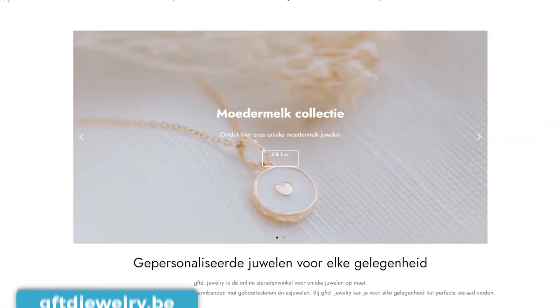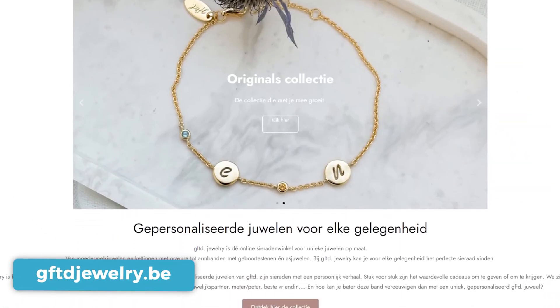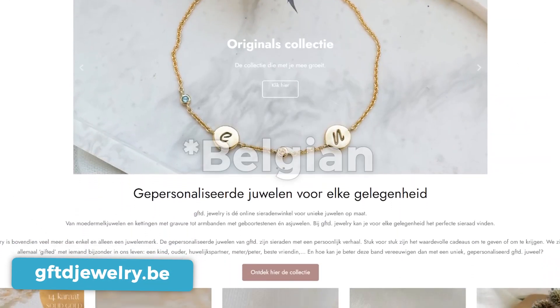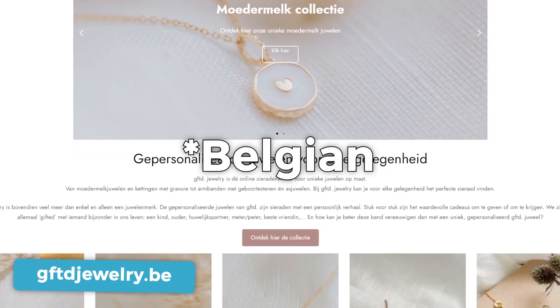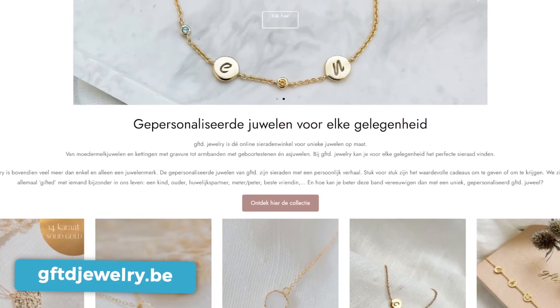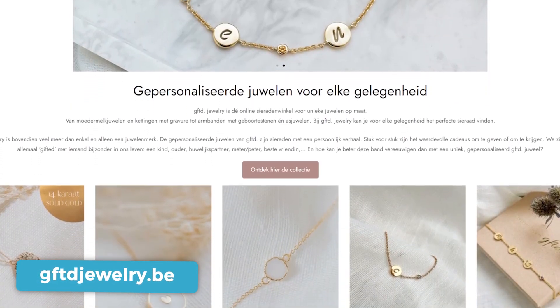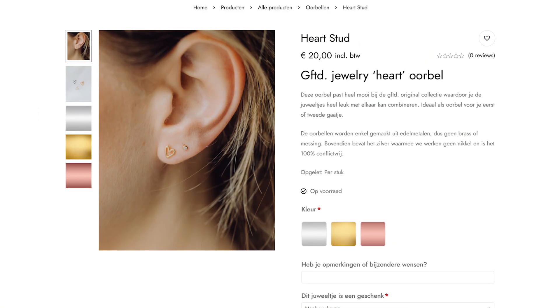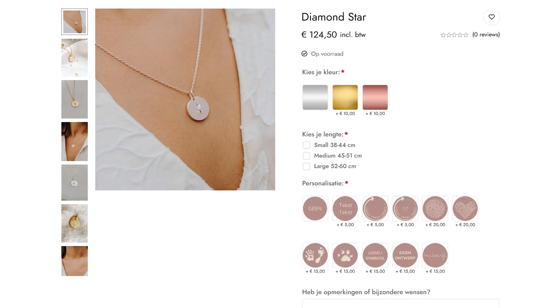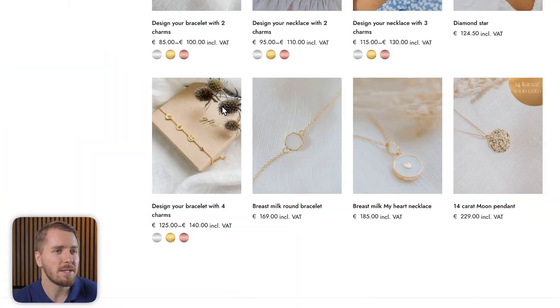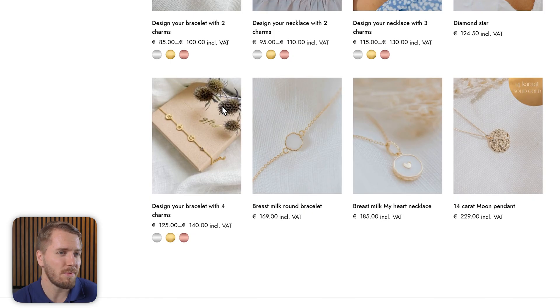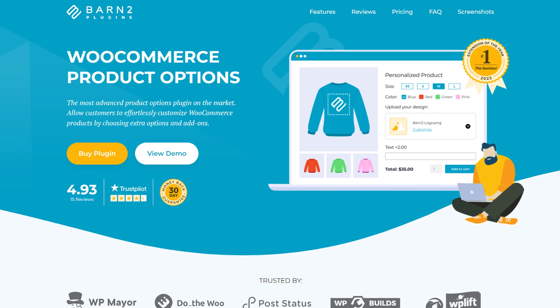So without further ado, here's the first website: Gifted Jewelry. Gifted Jewelry is a Dutch e-commerce store that sells personalized jewelry products such as earrings, chains, and bracelets. And they were looking for a way to let customers personalize jewelry gift items before placing their order.